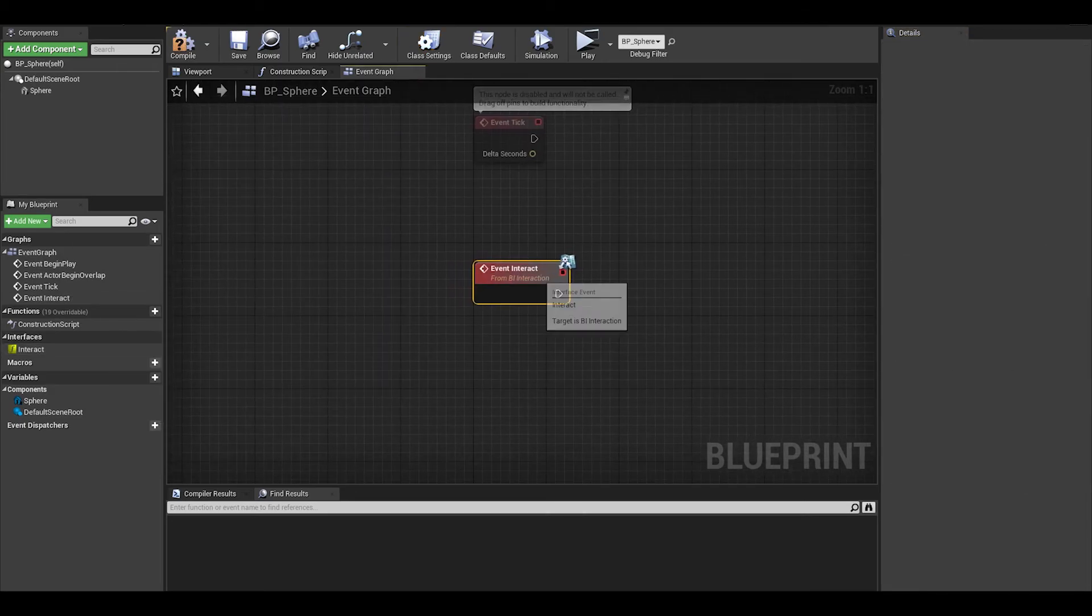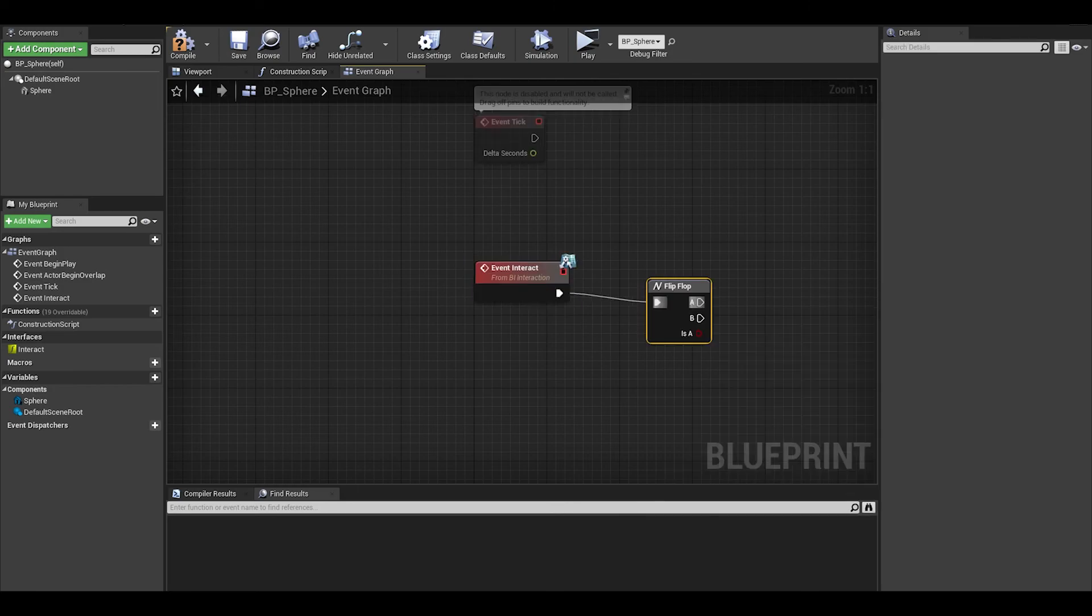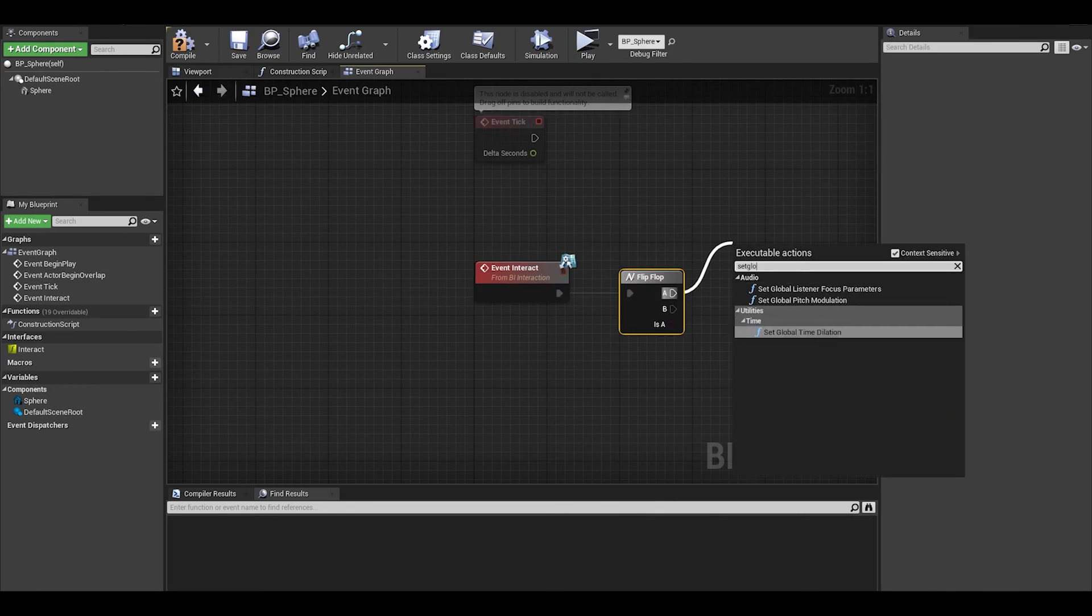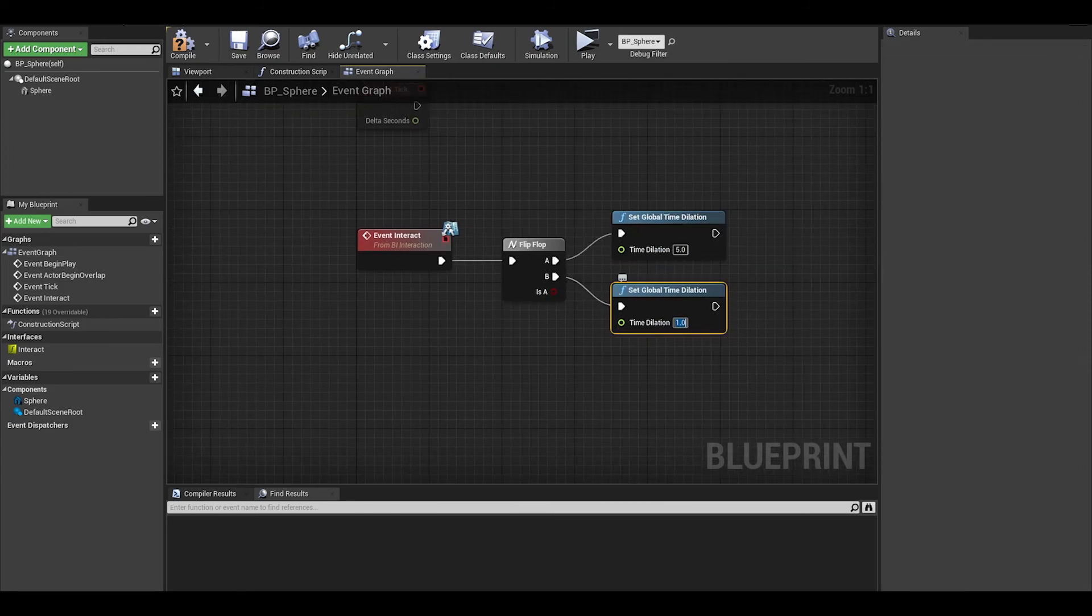Implement the function, and in here, let's add a flip flop. For the first, set global time dilation to 5, which means faster rate. And the B can go back to normal rate of 1.